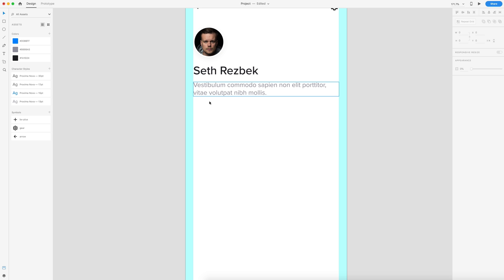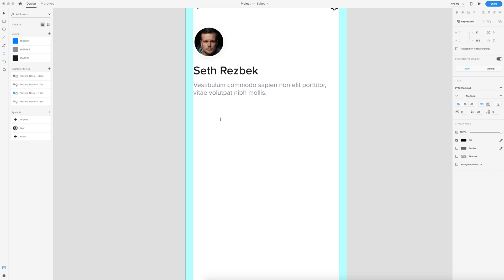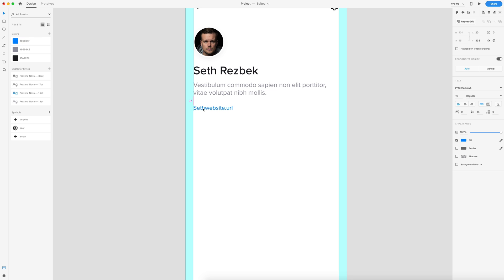Below this information, we're going to have a link to Seth's website. So I'm just going to put in sethwebsite.url. I'm going to set this to our third font size, which is 15 points, regular size font, and this is also set to our blue color, 008BFF, and we're going to put this 14 pixels below the body.